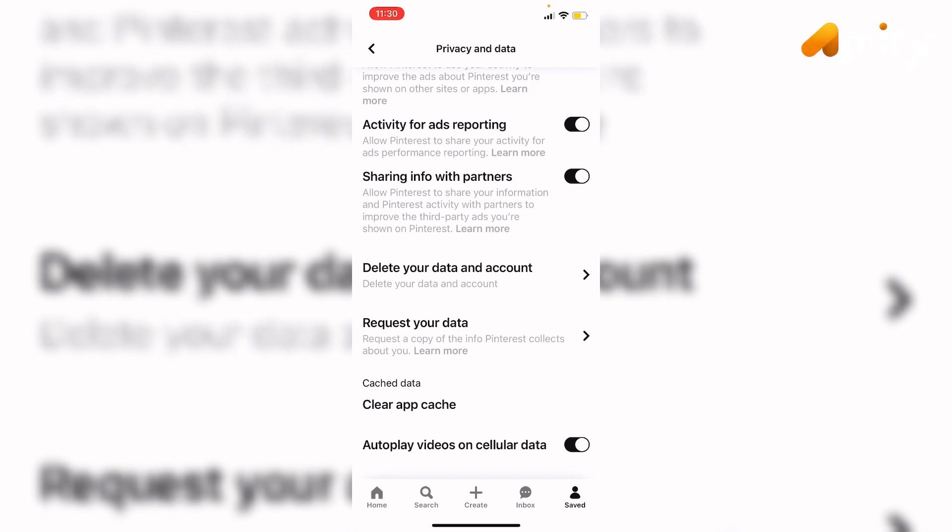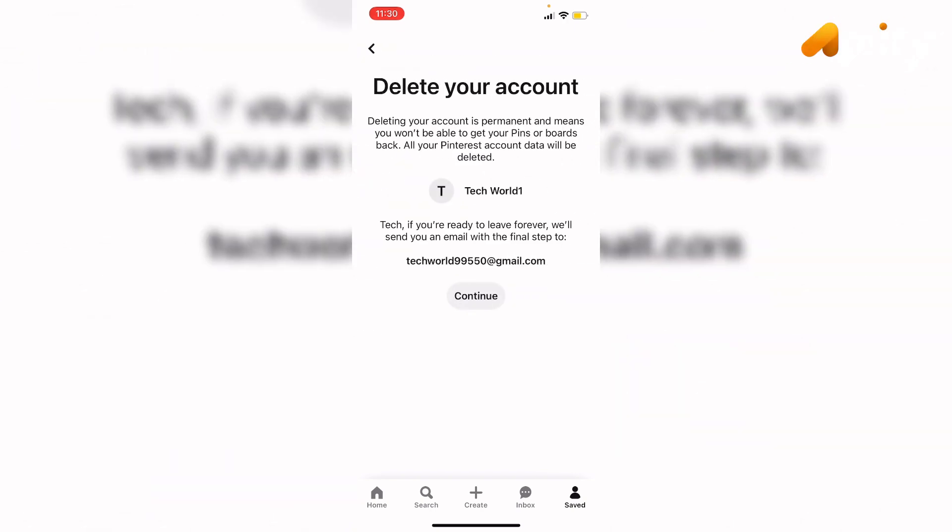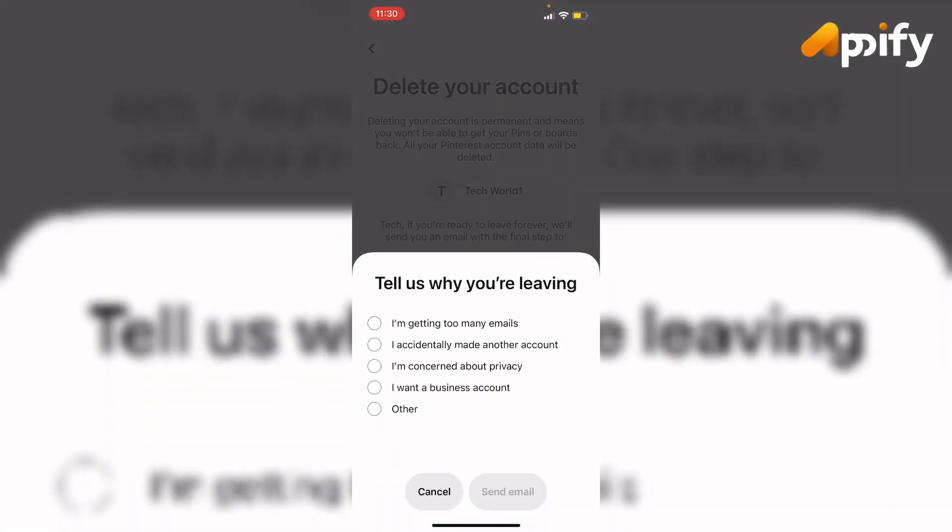Now if you are sure to delete your account, then tap on the continue button. Here you need to leave your reason why you want to delete your account. Let me tap on 'I'm getting too many emails' and then tap on 'Send Email'.